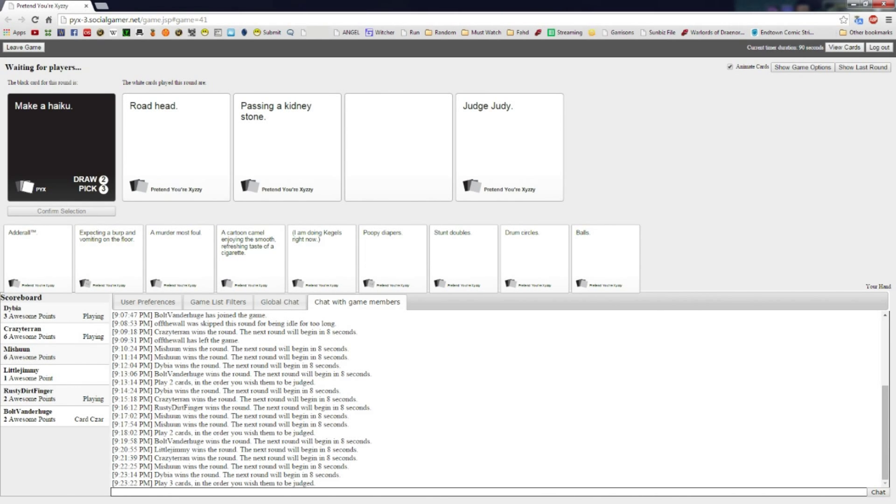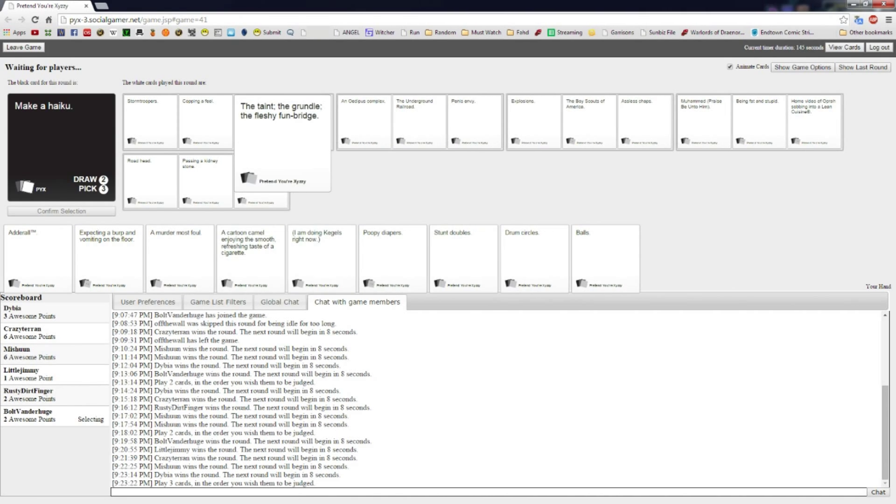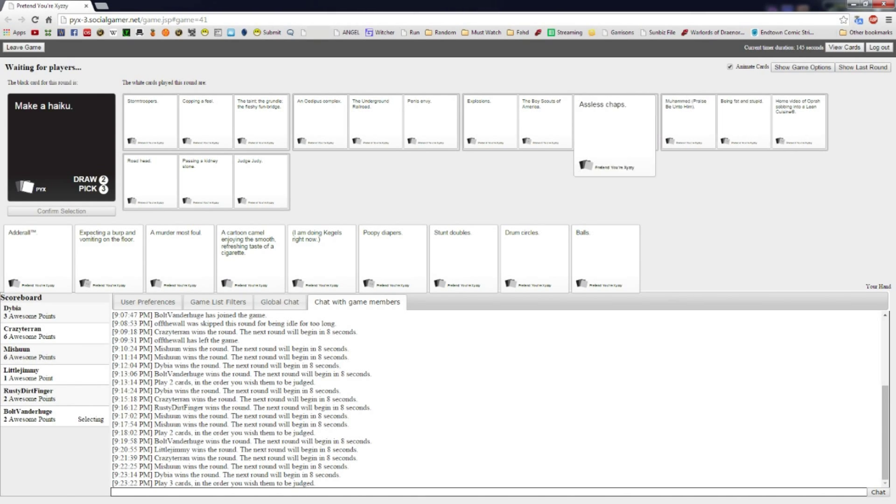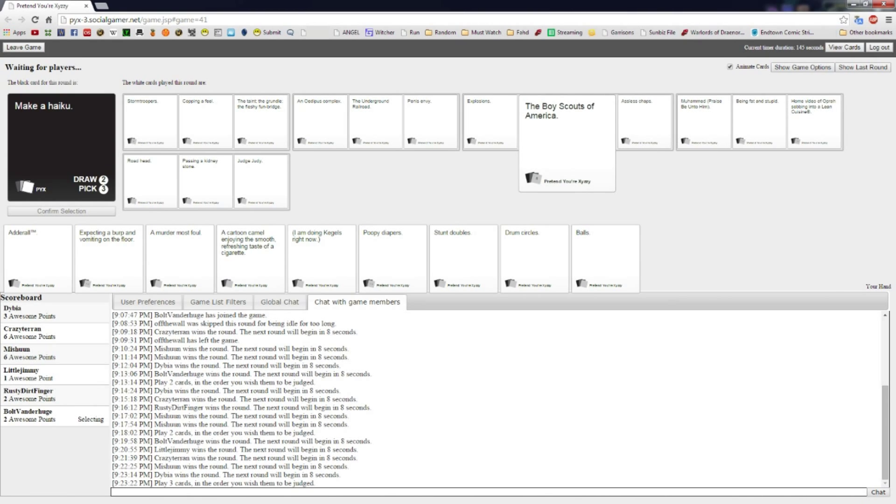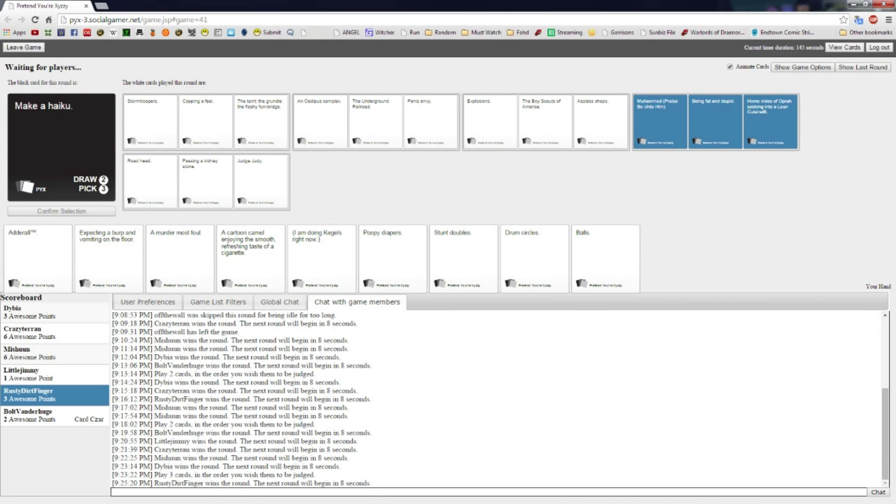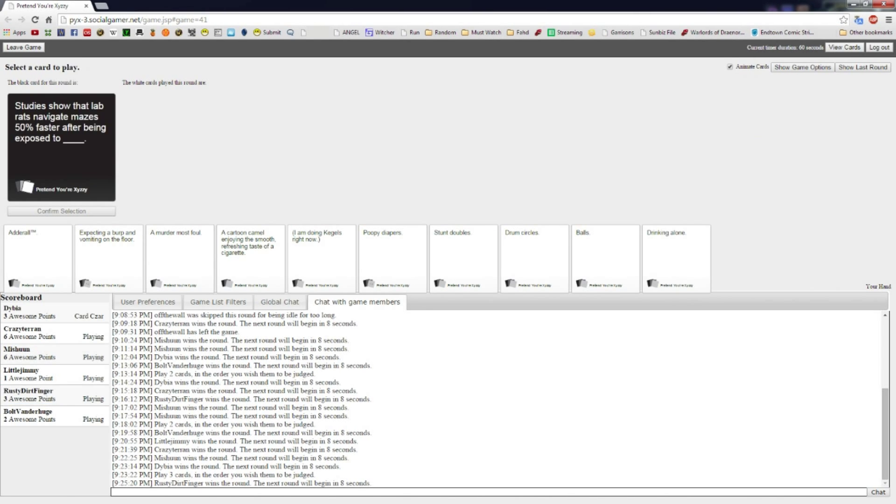Get out of here. He threw it away. Man, y'all are taking a while with this. Hey, I actually had the syllables to make a haiku, so fuck you. The fleshy fun bridge. I mean, it doesn't work, but that's a card right there. The grundle. Wait, what? Storm troopers, copping a feel, the taint, the grundle, the fleshy fun bridge. That doesn't work. How often are you gonna have the cards with the syllables to make a—assless chaps and the Boy Scouts of America. Muhammad, praise be upon him.